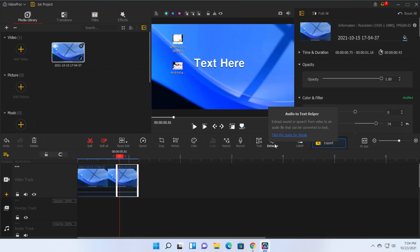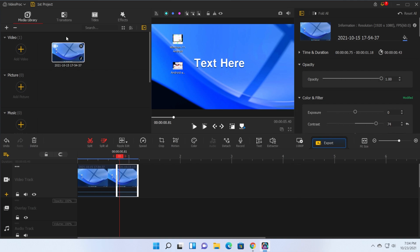You also have an interesting option which is the extractor or audio to text helper. As it says here extract sound or speech from video to an audio file that can be converted to text. This is really useful.